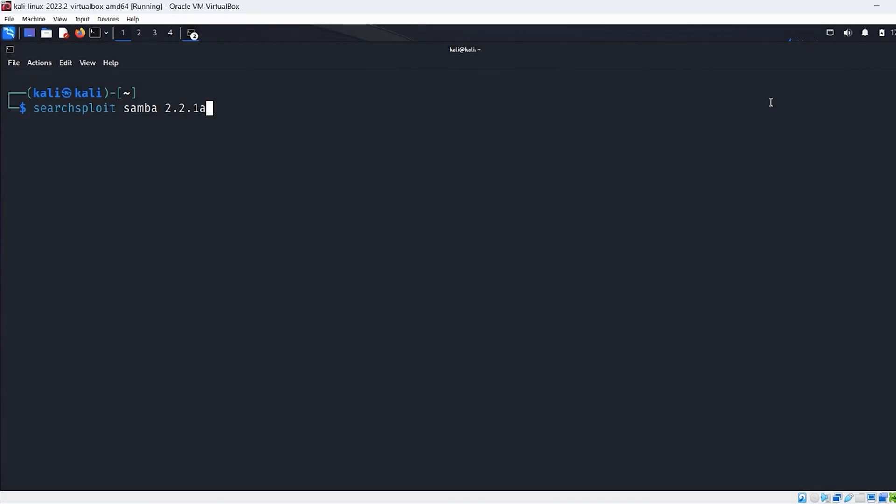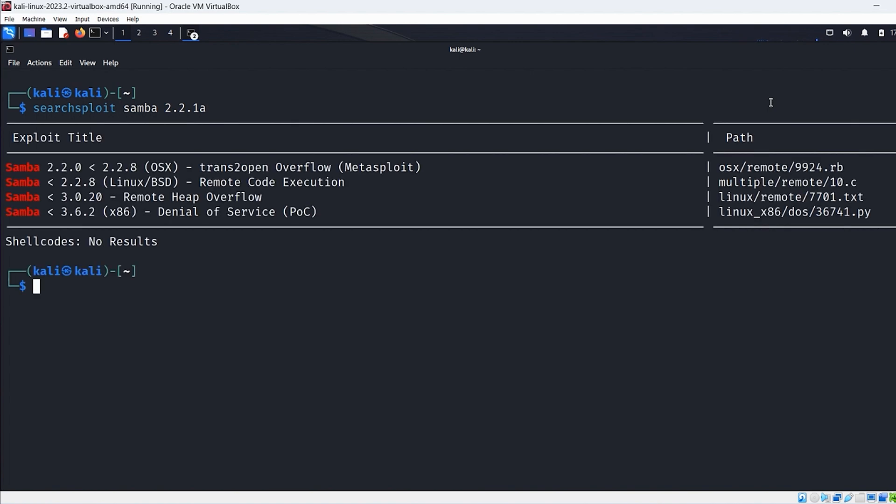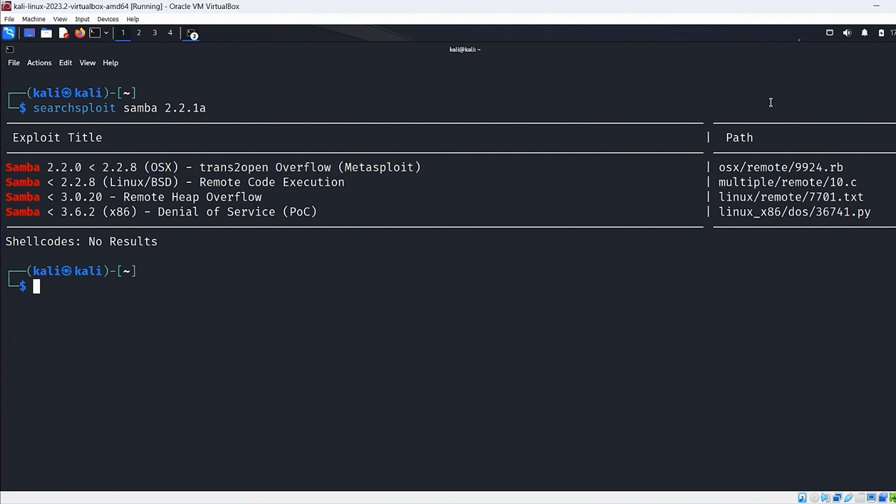So the command we're going to use is searchsploit and then the application, Samba and then space and then 2.2.1a. Now I'll run that and we'll get a bunch of information to see if there's any exploitable vulnerabilities against this target. And we see here the very first line, it says trans to open overflow and Metasploit. That's telling us that there is an exploit within the Metasploit framework that we can use against this particular system because it is within the 2.2.0 to 2.2.8. So it does indeed look like we have a potentially exploitable vulnerability.